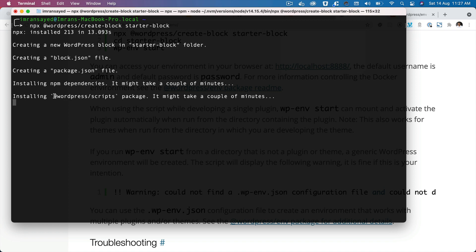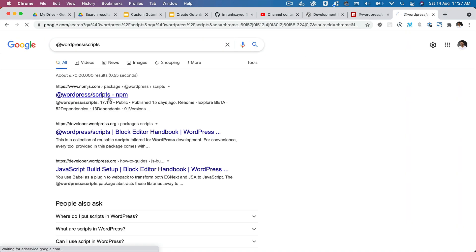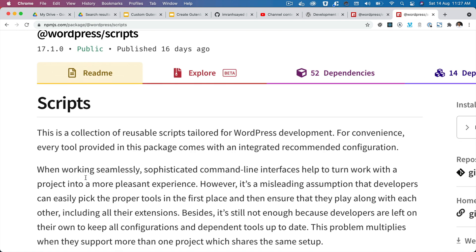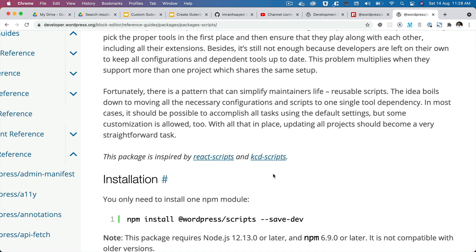It is now installing the WordPress scripts package. The wordpress/scripts package is basically a collection of reusable scripts tailored for WordPress development. When you are developing your Gutenberg blocks you need certain tools set up — for example, webpack to bundle your modules and Babel to convert modern JavaScript into JavaScript that most browsers can understand. Instead of doing it yourself, you can just use this WordPress scripts package and it sets that up for you as a boilerplate.